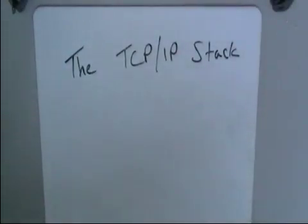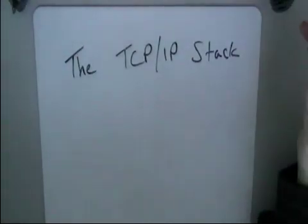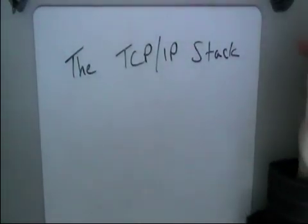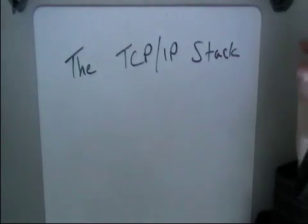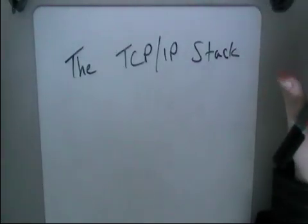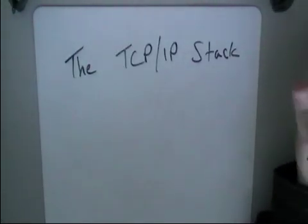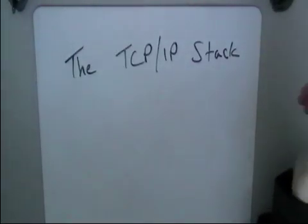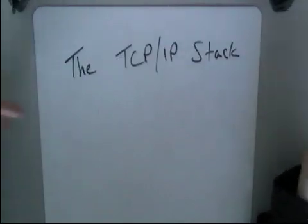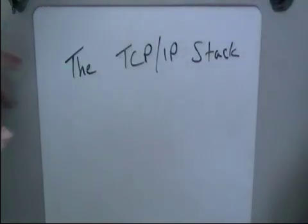Right then, so what am I talking about today? I'm talking about the TCP/IP stack. Now what this is, is a set of standards that's used to allow data to be sent from one place to another.